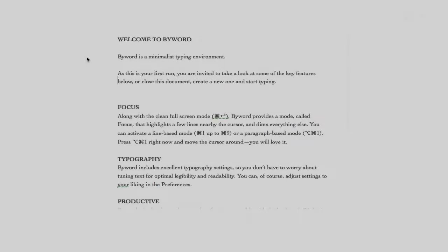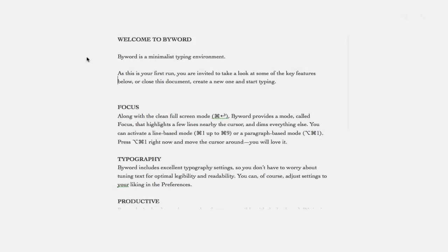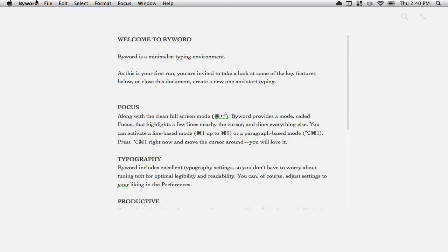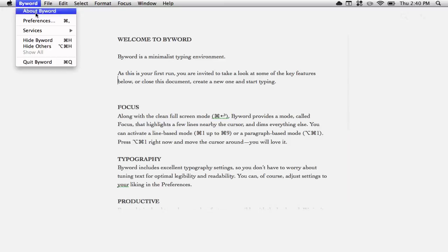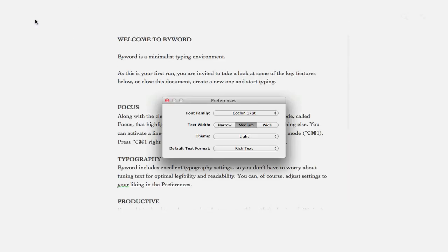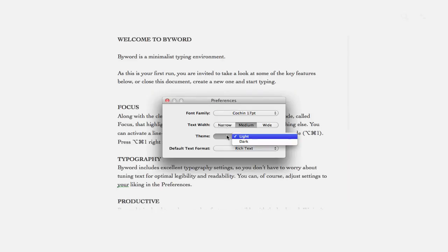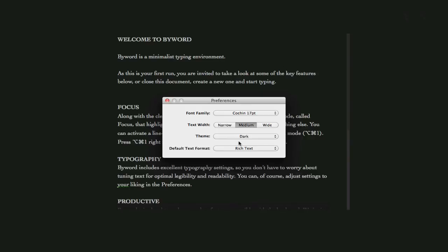Now, if you'd like to change the font of anything, we can easily go to the top menu bar, select ByWord, and then Preferences. Here, we can change the font family, text width, the theme, and the default text format.